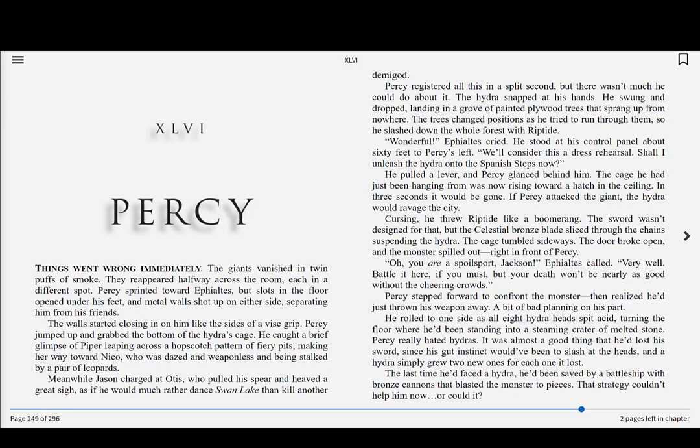If Percy attacked the giant, the Hydra would ravage the city. Cursing, he threw riptide like a boomerang. The sword wasn't designed for that, but the celestial bronze blade sliced through the chain, suspending the Hydra. The cage tumbled sideways. The door broke open, and the monster spilled out, right in front of Percy. Oh, you are a spoilsport, Jackson, Ephialtes called. Very well. Battle it here if you must, but your death won't be nearly as good without the cheering crowds.